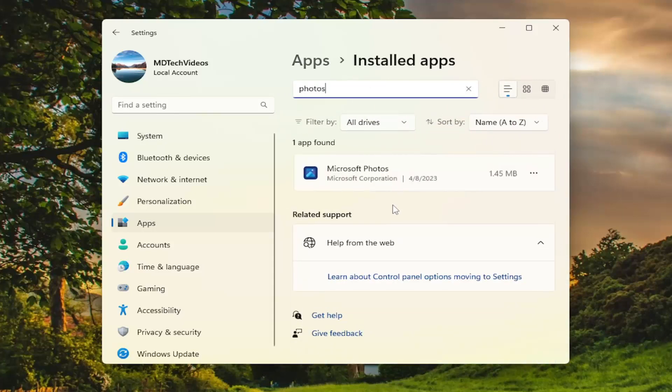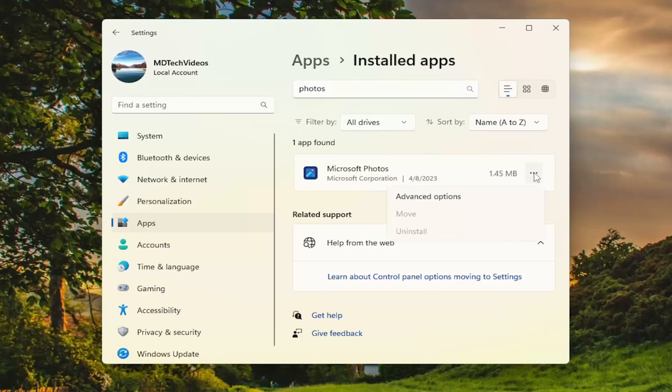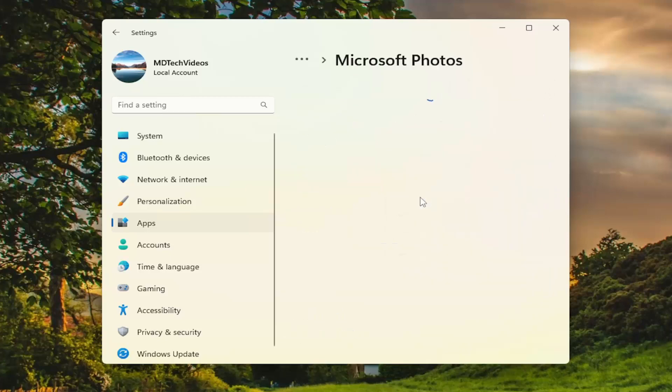Best match will come back with Microsoft Photos. Go ahead and select the three dotted icon next to it, and then select advanced options.